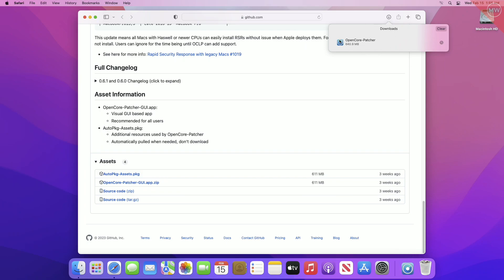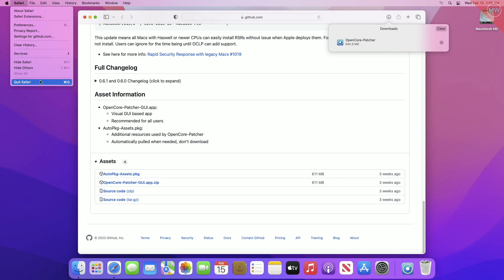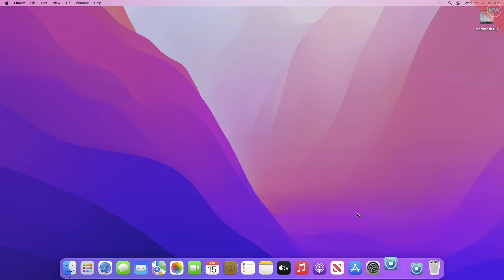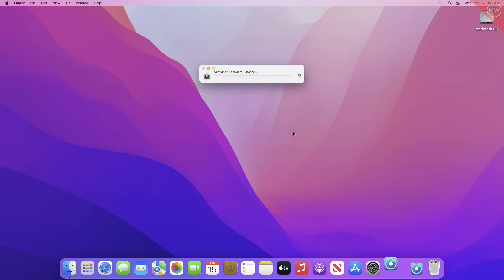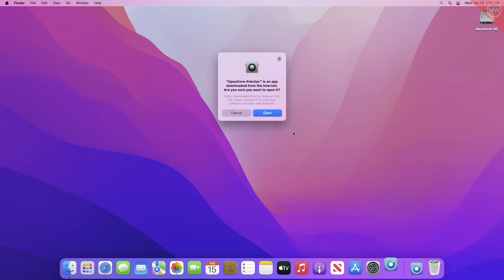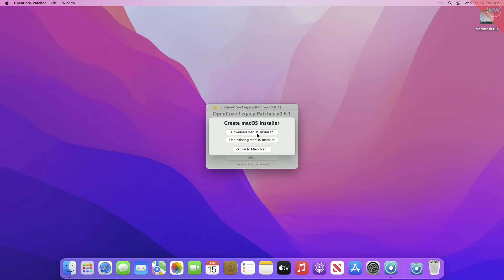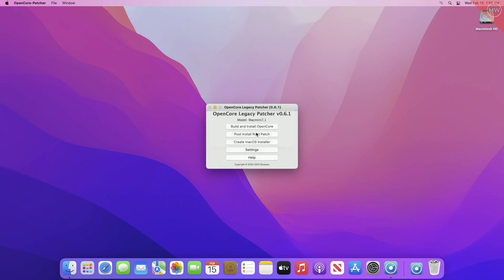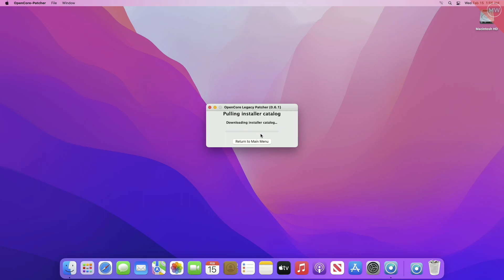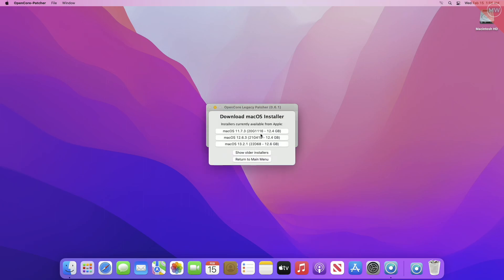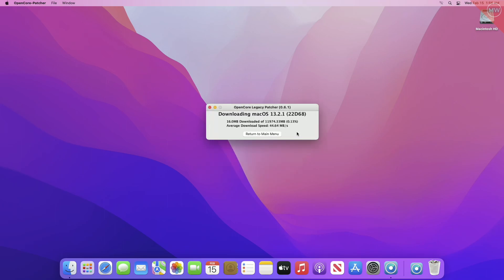After downloading OpenCore Legacy Patcher, open it. After opening OCLP, click on 'Create macOS Installer' and then click on 'Download macOS Installer'. After the catalog is loaded, click on macOS 13 and the installer will be downloaded depending on your internet speed.